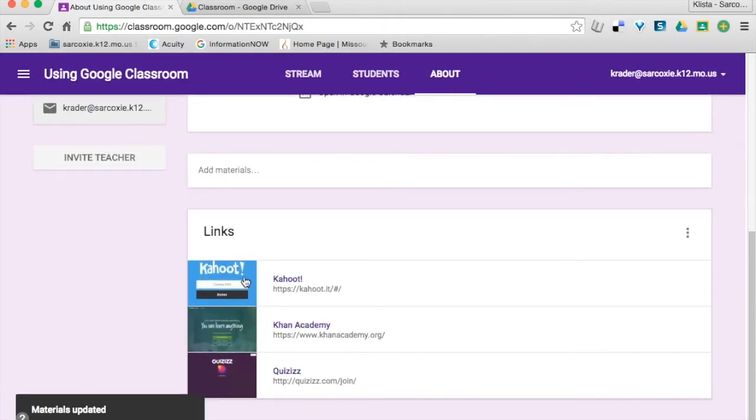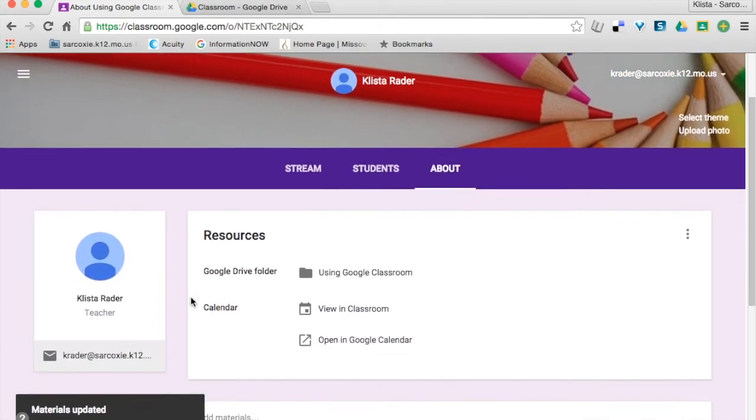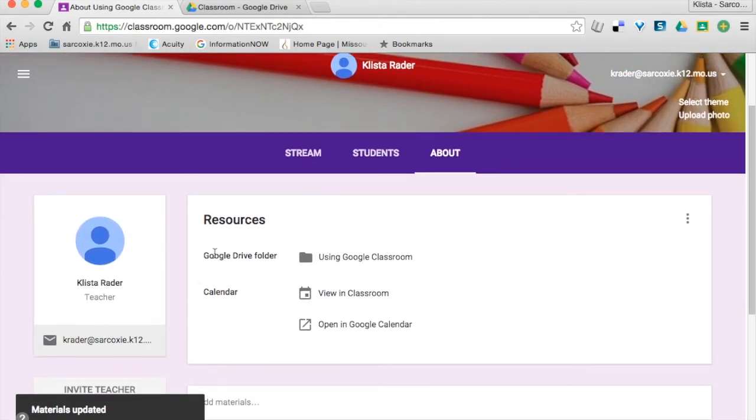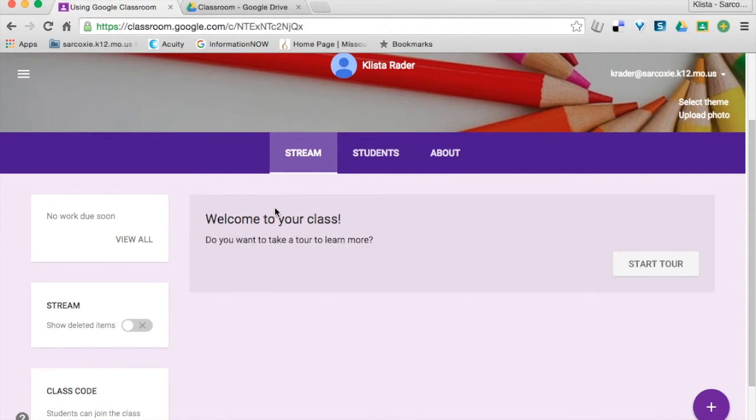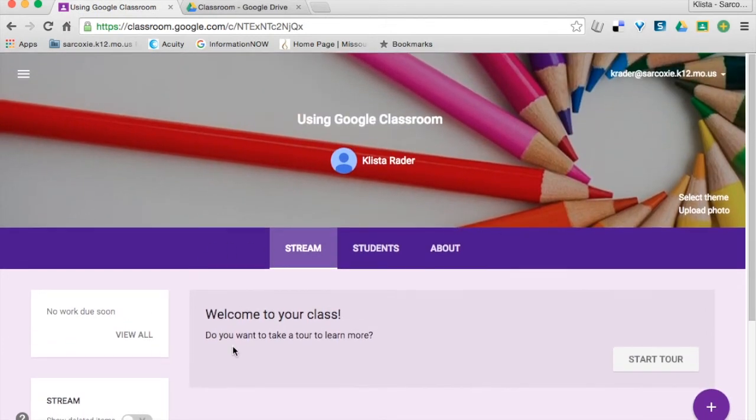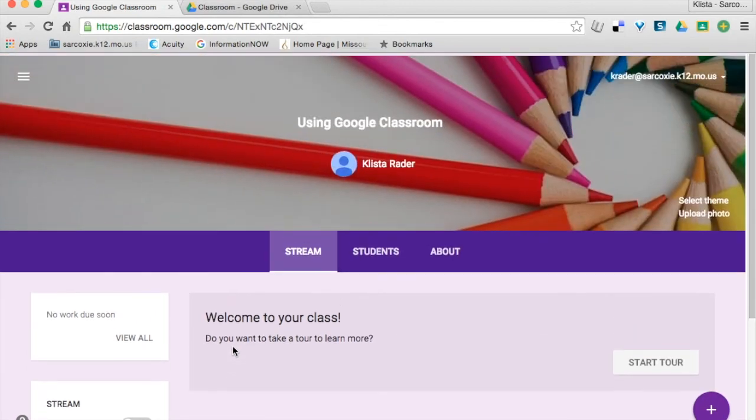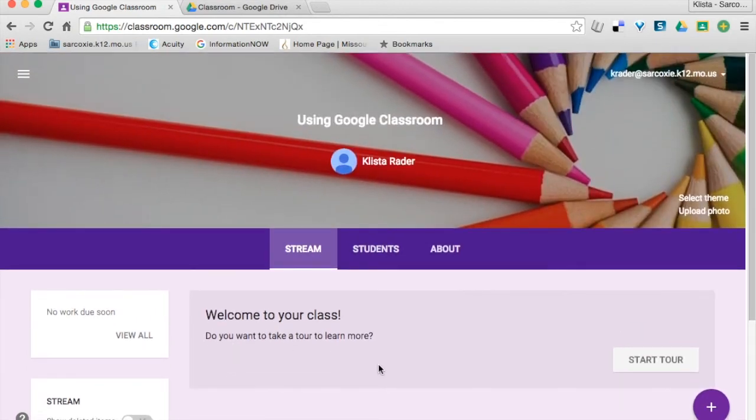And there it is. If I wanted to go back to the normal classroom view, I would just click on Stream. And again, remember, we have not added anything in here, so I don't have anything for my students to do yet. But this is just the basic—customize this so it looks the way that you want it to.